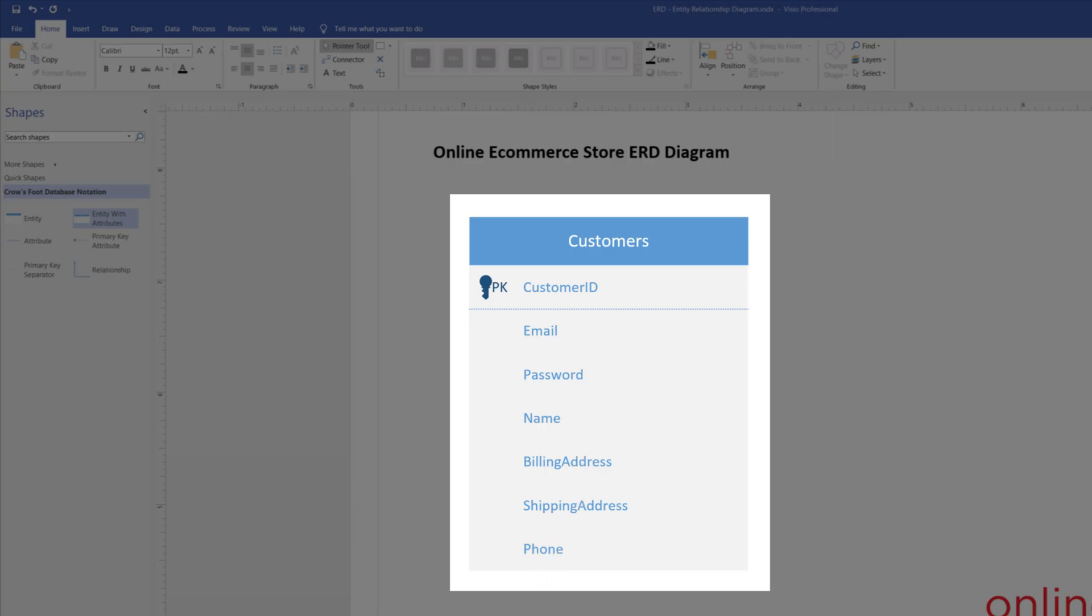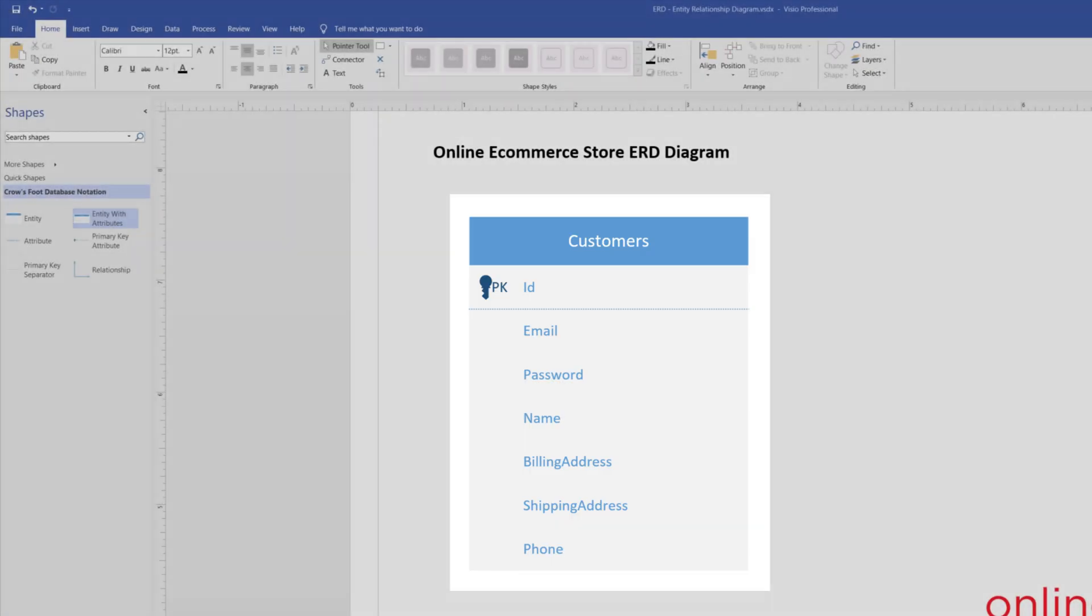One thing I'd like to point out is that some data modelers would like to just give the primary key a name of ID. This way, the name would be identical to all the IDs for all the entities that you create. This might be a good idea and it will provide some simplicity if you decide to follow the standard.